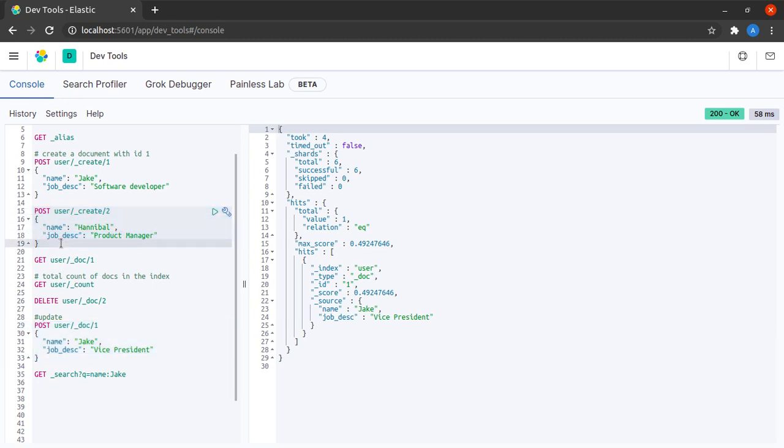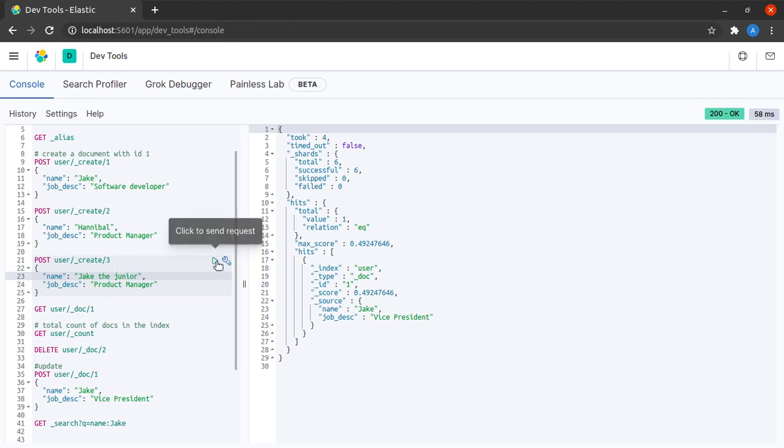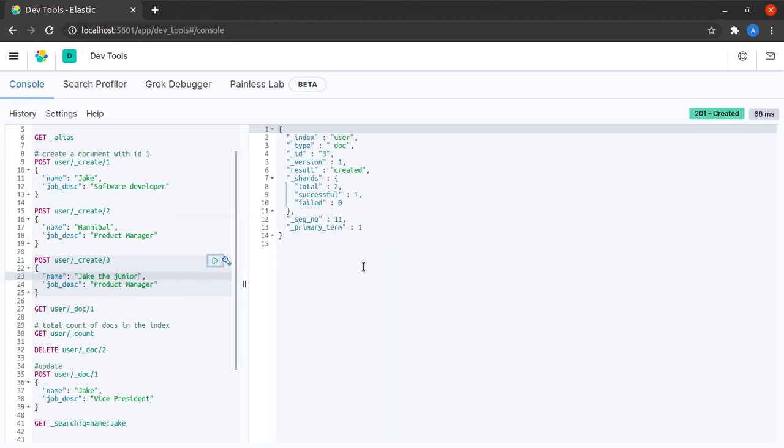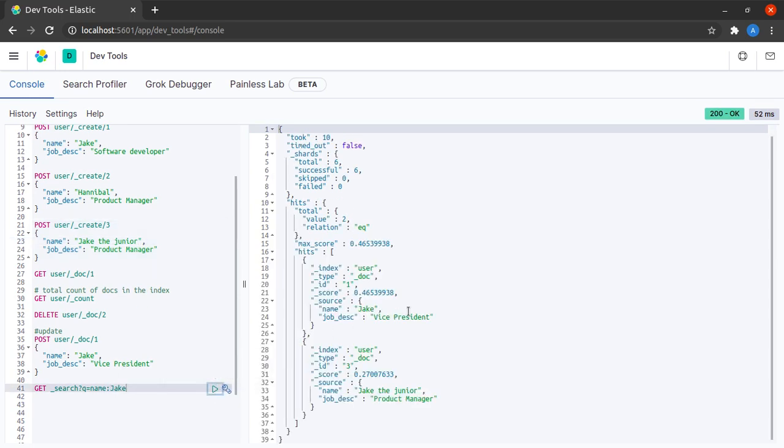But then someone might say there is only one Jake in the system. What we'll do here is we'll create one more record and we'll call its ID as three. We will call him as Jake the junior and he'll be a product manager. Let's create this record.